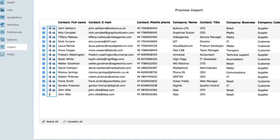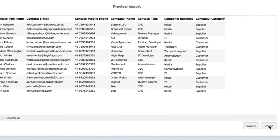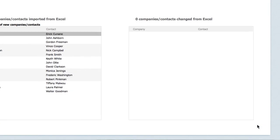Symbols on the left hand side indicate the companies and contacts that will be added to your SuperOffice database.